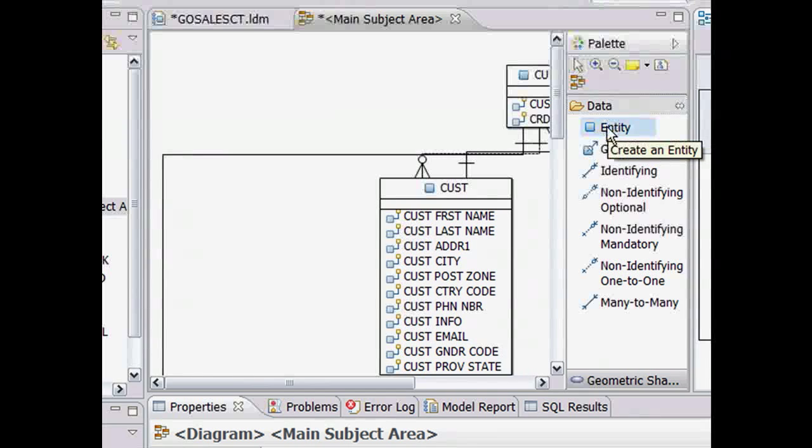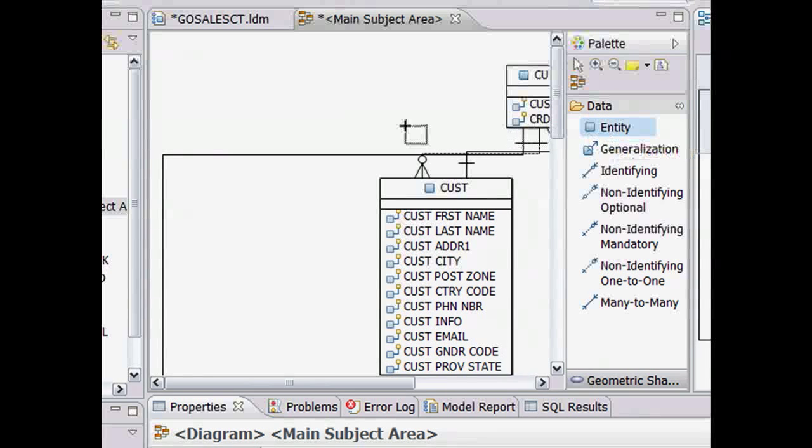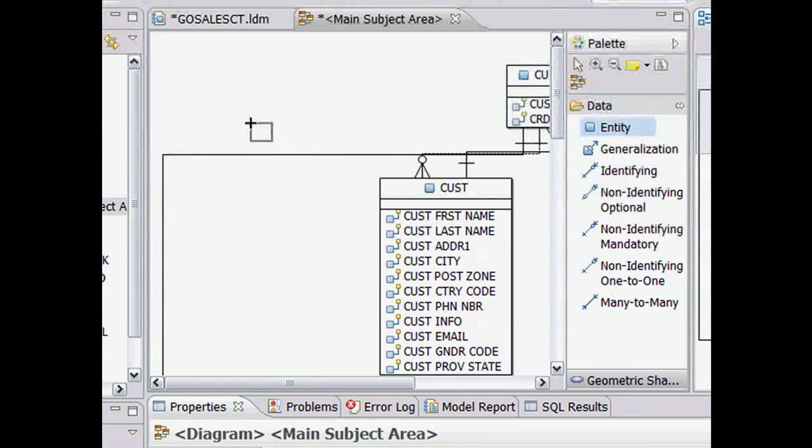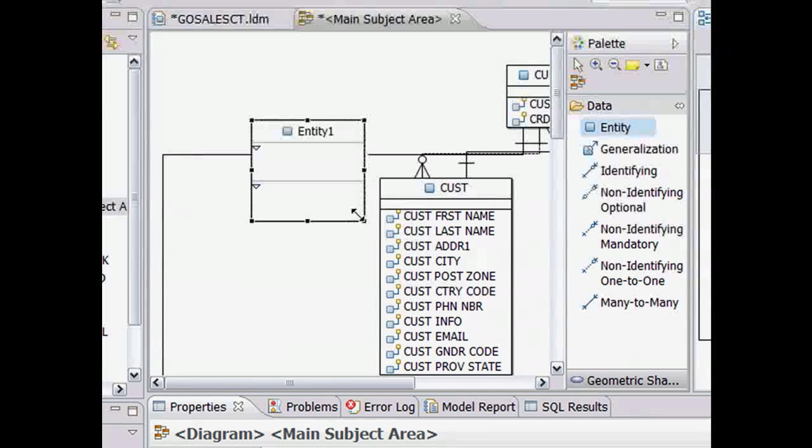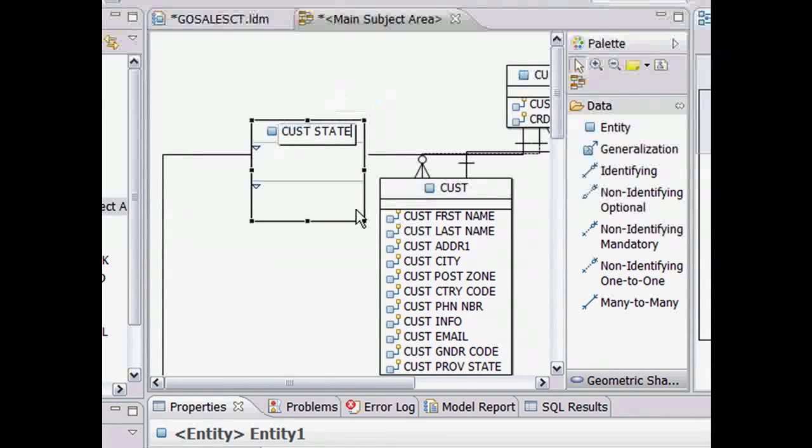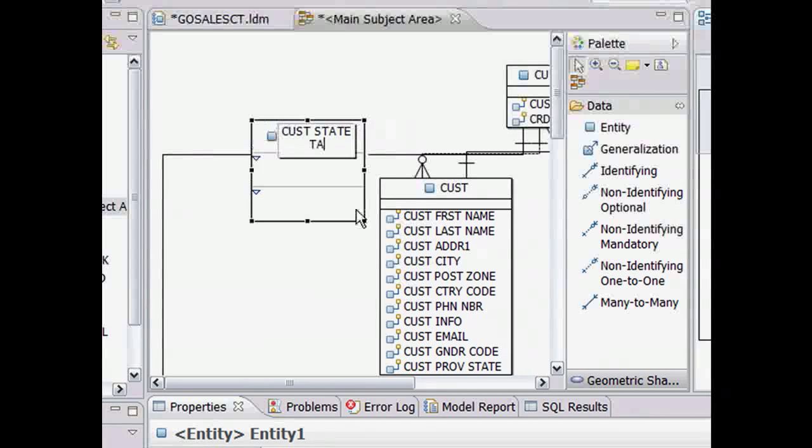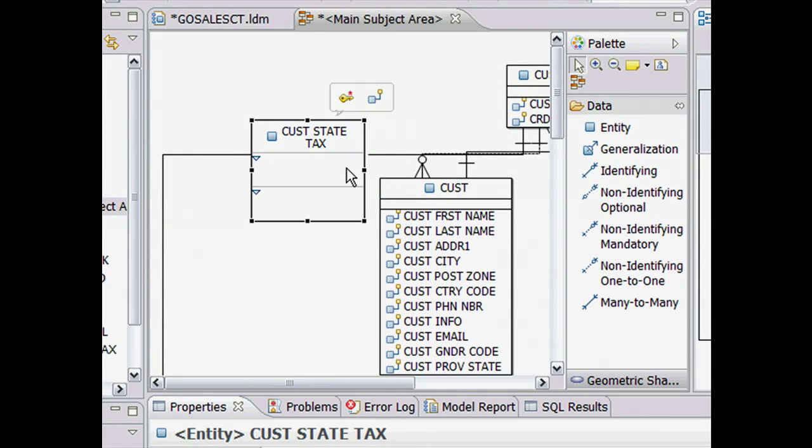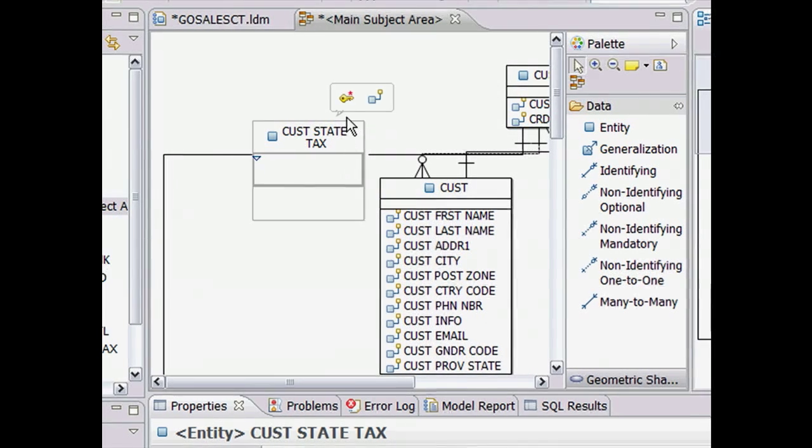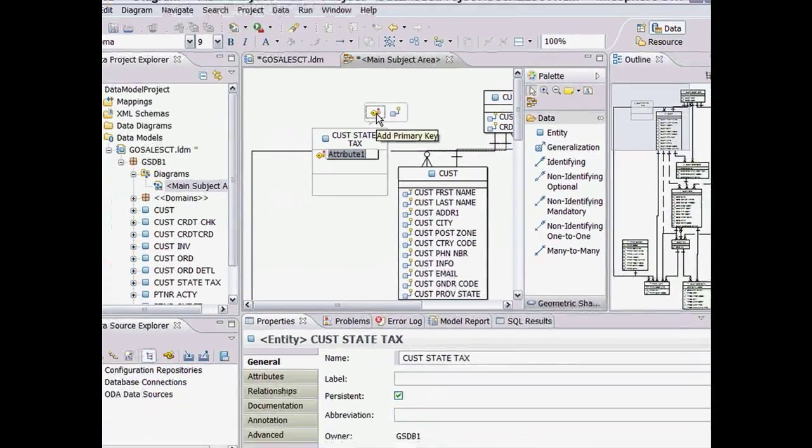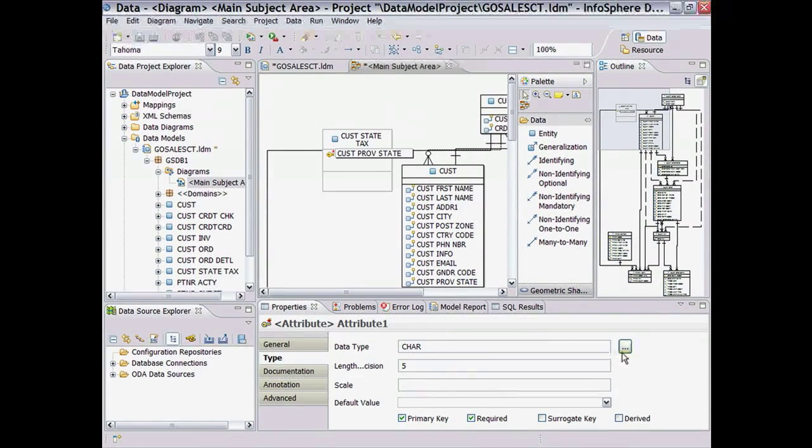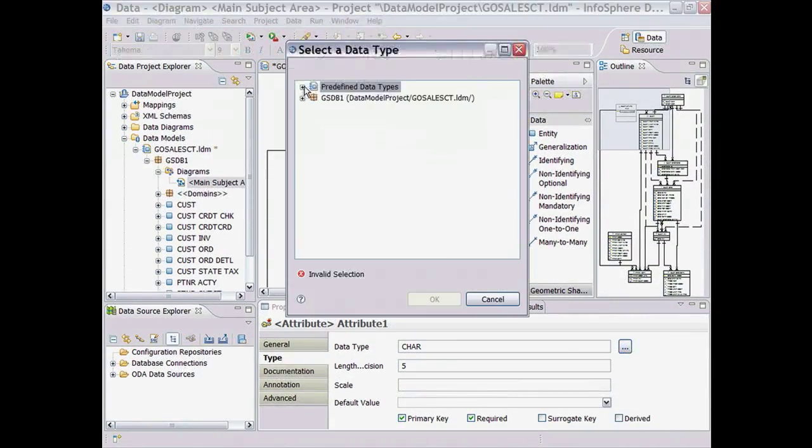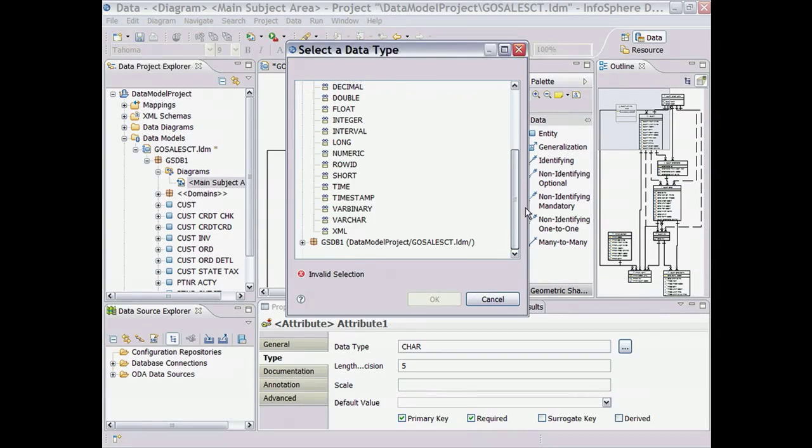The first thing we want to do with this model is add a new customer state tax entity, which we can do by simply dragging and dropping a new entity to the diagram, giving it a name, and adding the appropriate attributes, including the primary key, which is the customer state. To add more details about this key, we use the context-sensitive properties view below.